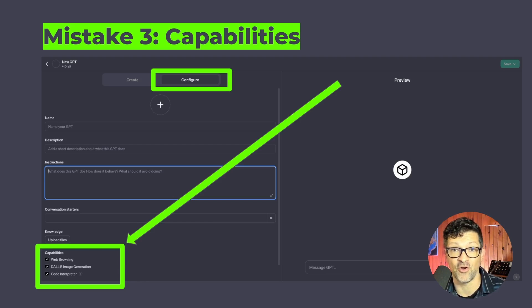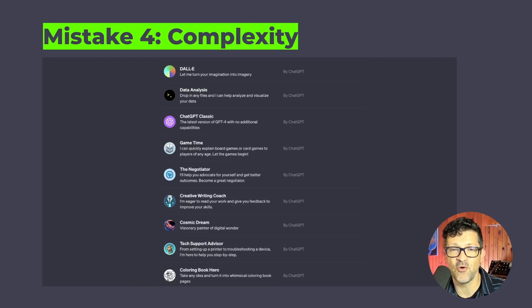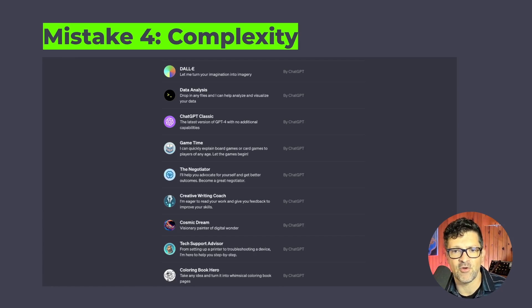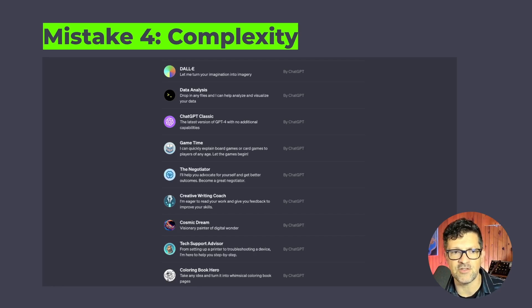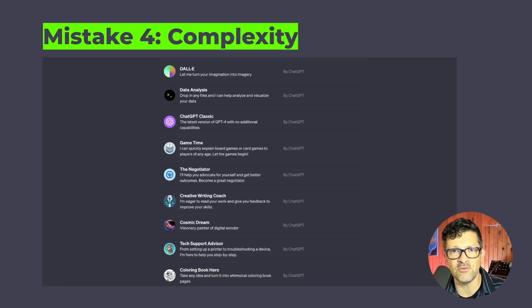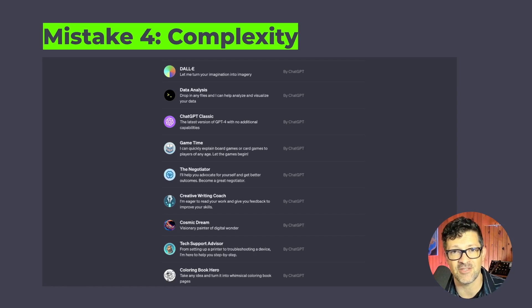Code Interpreter is awesome for creating code, but these other capabilities I just don't think are ready. Mistake number four, and basically the biggest thing here, is complexity. I think folks are trying to do too much with these. The examples I tested from ChatGPT and from other people are just trying to do too much, so simplifying things is the way to go.